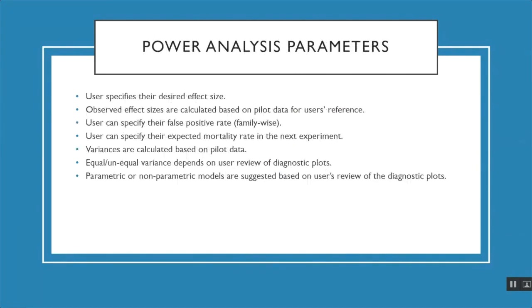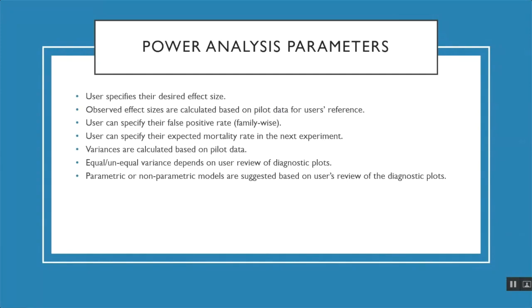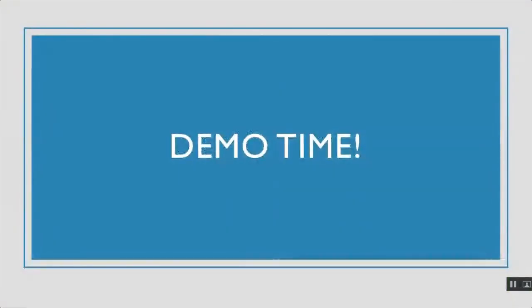Some of the parameters a user can select during the power analysis tab is the desired effect size. The app will automatically calculate the observed effect sizes based on the inputted pilot data. The user can specify their family-wise error rates and their expected mortality rate in the pre-clinical study. The app will automatically calculate the variances based on the pilot data, and the app will perform a different calculation based on the user's review of the equal variance diagnostic plot. The app supports both equal and unequal variance power calculations. In addition, the app supports both parametric and non-parametric calculations for power.